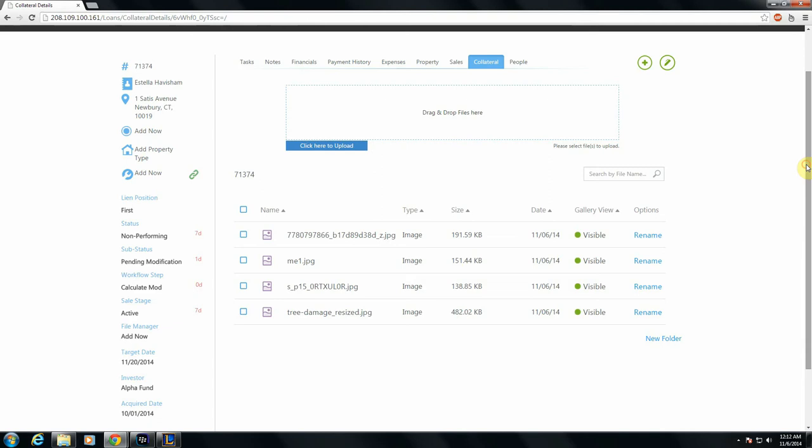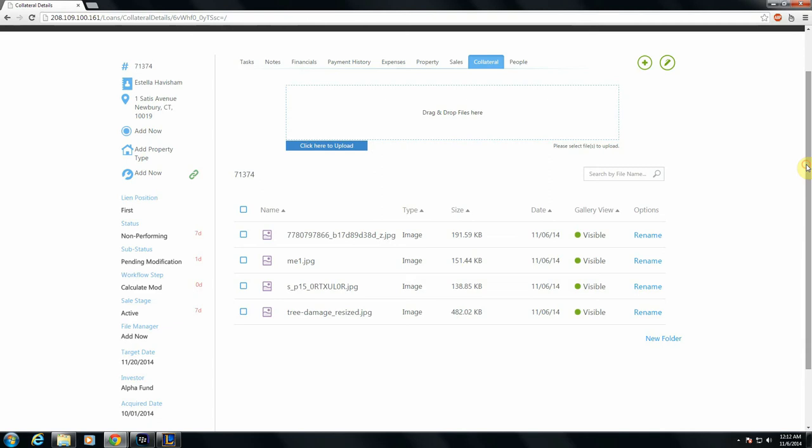One other thing I mentioned, I said there were a couple different avenues for uploading files into this tab. I mentioned this upload system, clicking the button or dragging and dropping into this space. You can also upload files into NoteWorks via Dropbox. That is covered in our user guide. We have a very in-depth guide to syncing your Dropbox account and all your folders in it to your respective loans in NoteWorks. But as I mentioned, it's a pretty in-depth guide. It's all explained in great detail in our NoteWorks version 2 user guide, so I'll leave that for there.